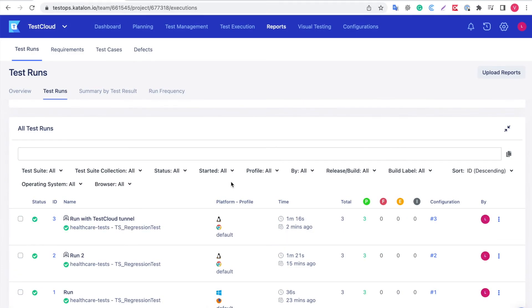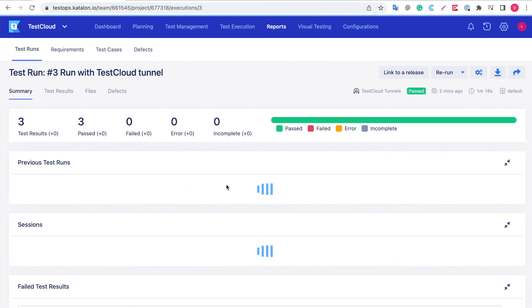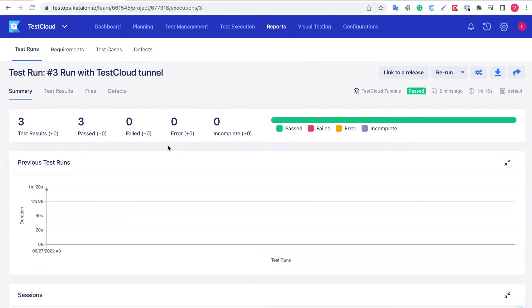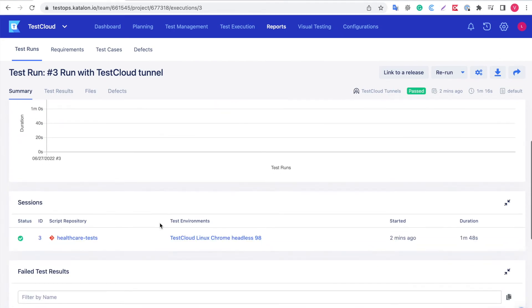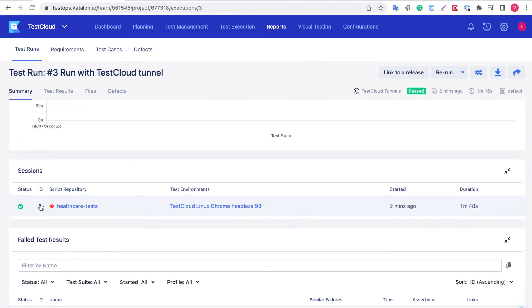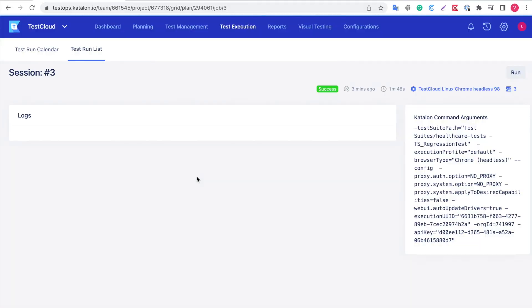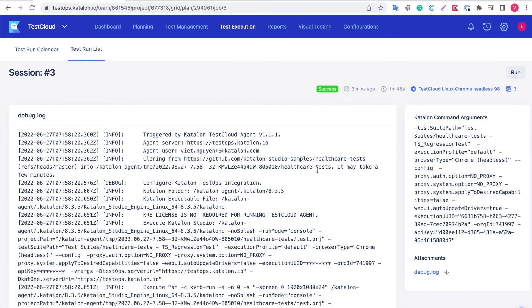You can continue to click on the ID if you want to view more details of this test run. Click on the ID in Session if you want to view the test log of this execution.